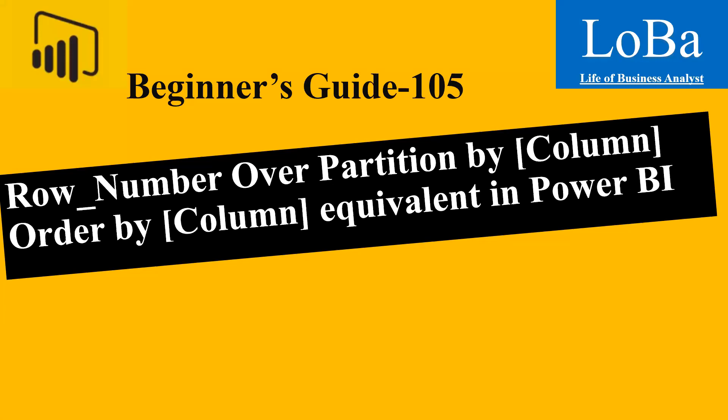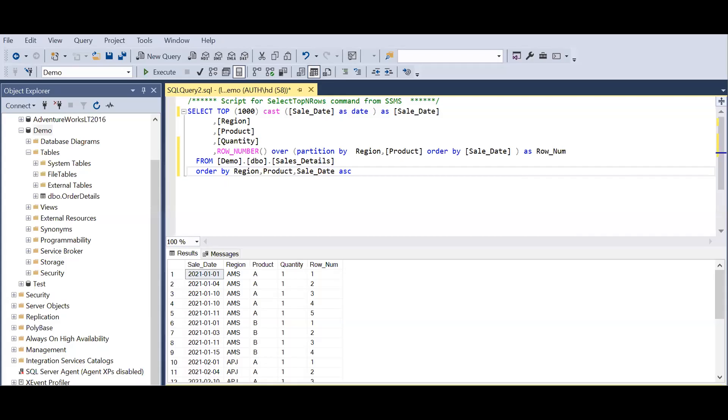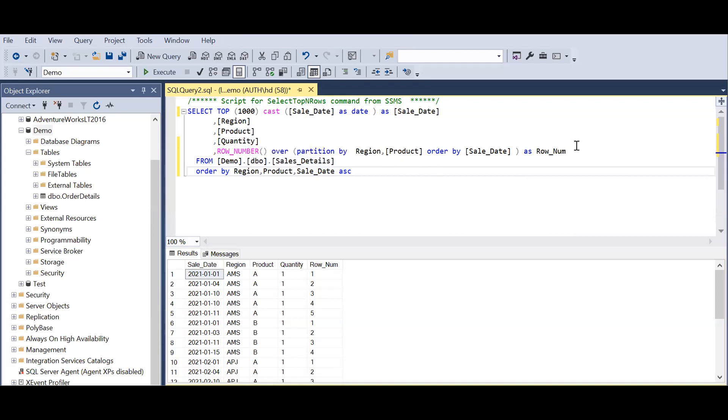As you can see here, this is my data. I have a very limited number of columns - I have the sale date, region, product, quantity, and then I have used the row number function.